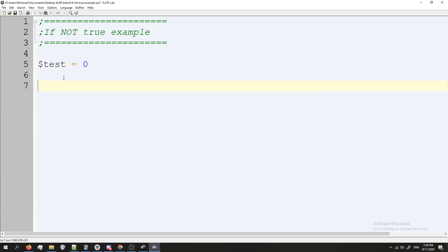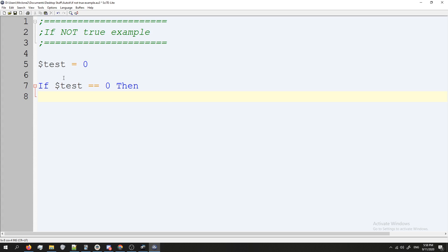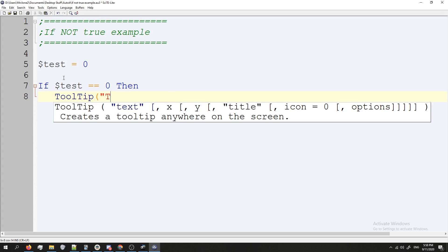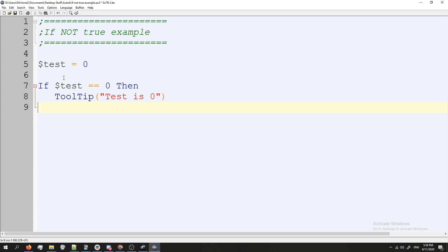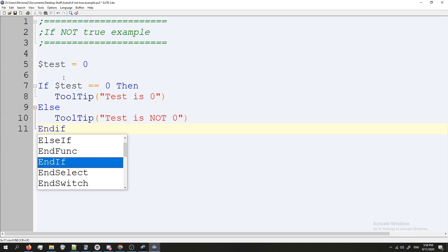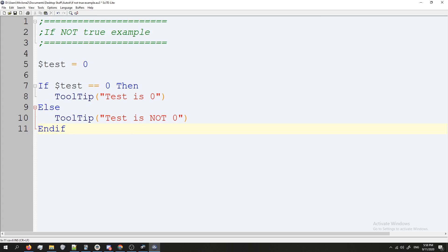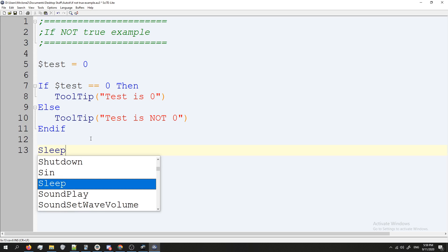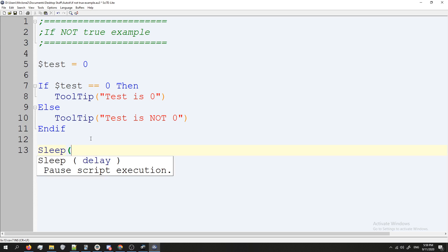And now we're going to get our if statement, we're going to go if, and we'll do test equals zero, then tooltip test is zero, else, and there we go. Now I'm going to add a sleep here at the bottom, just so our tooltip stays on long enough for us to see it.